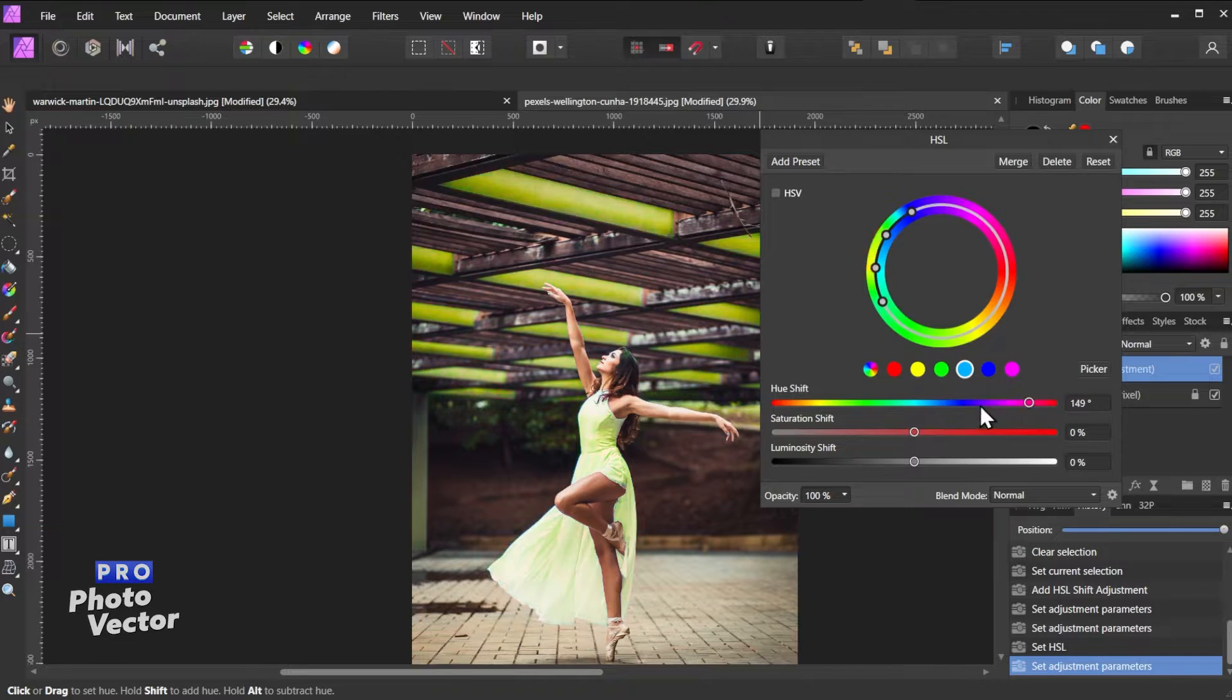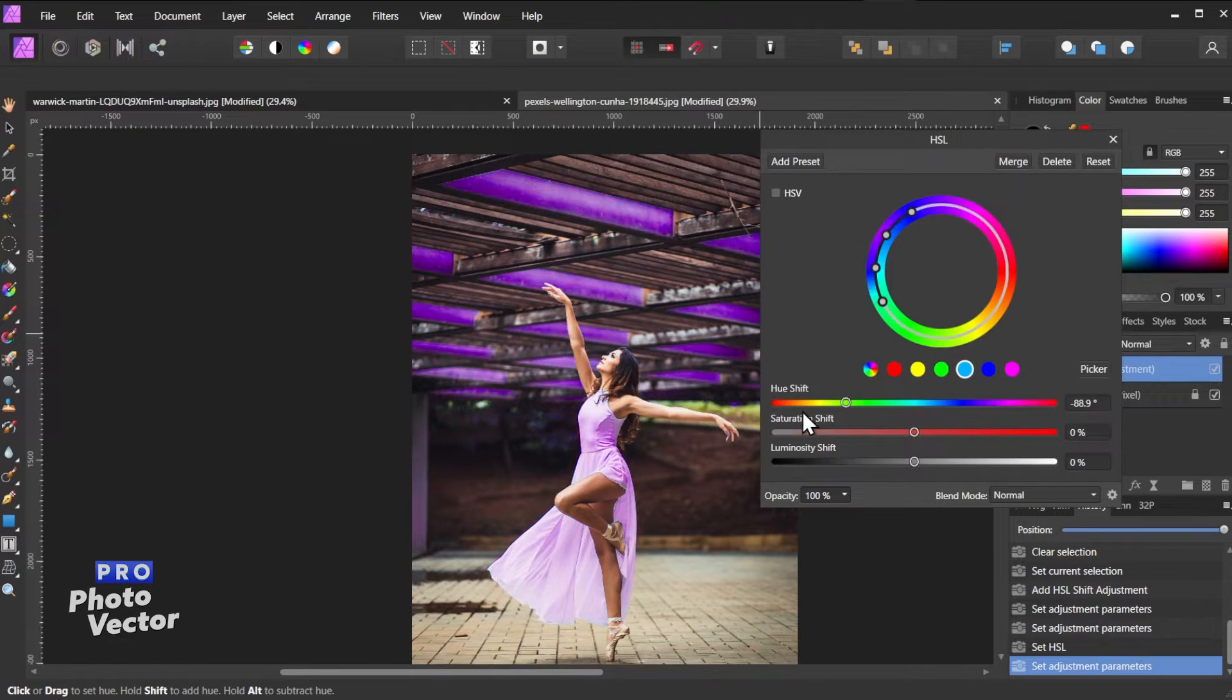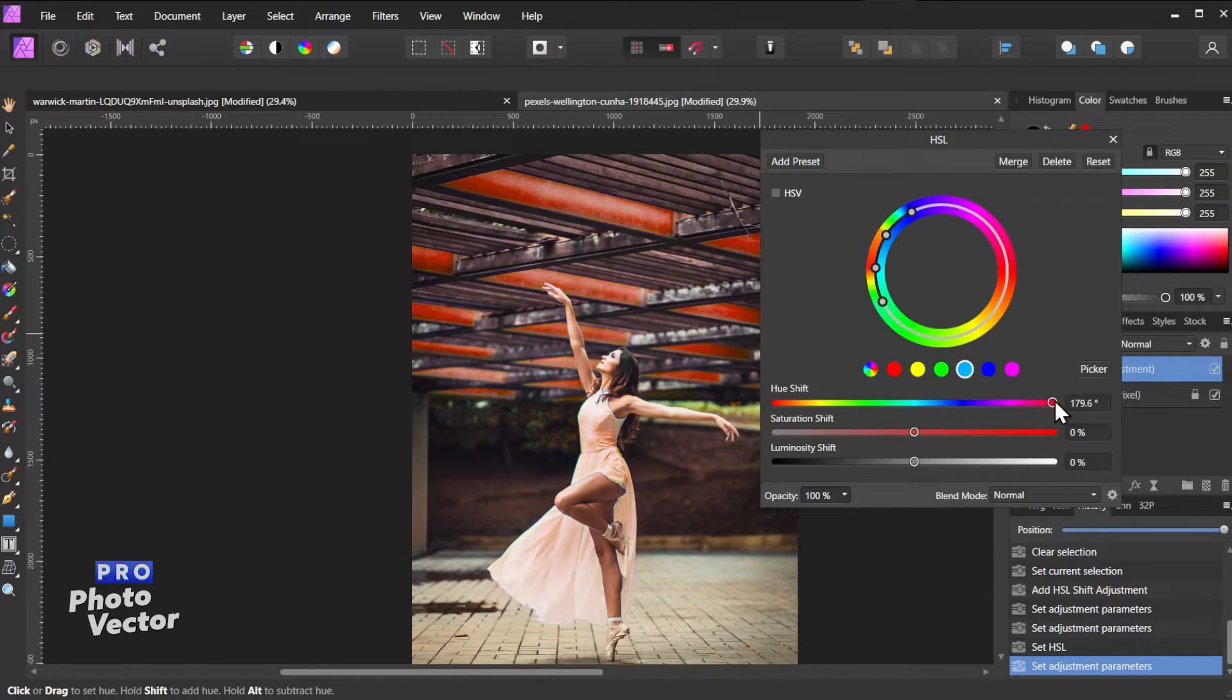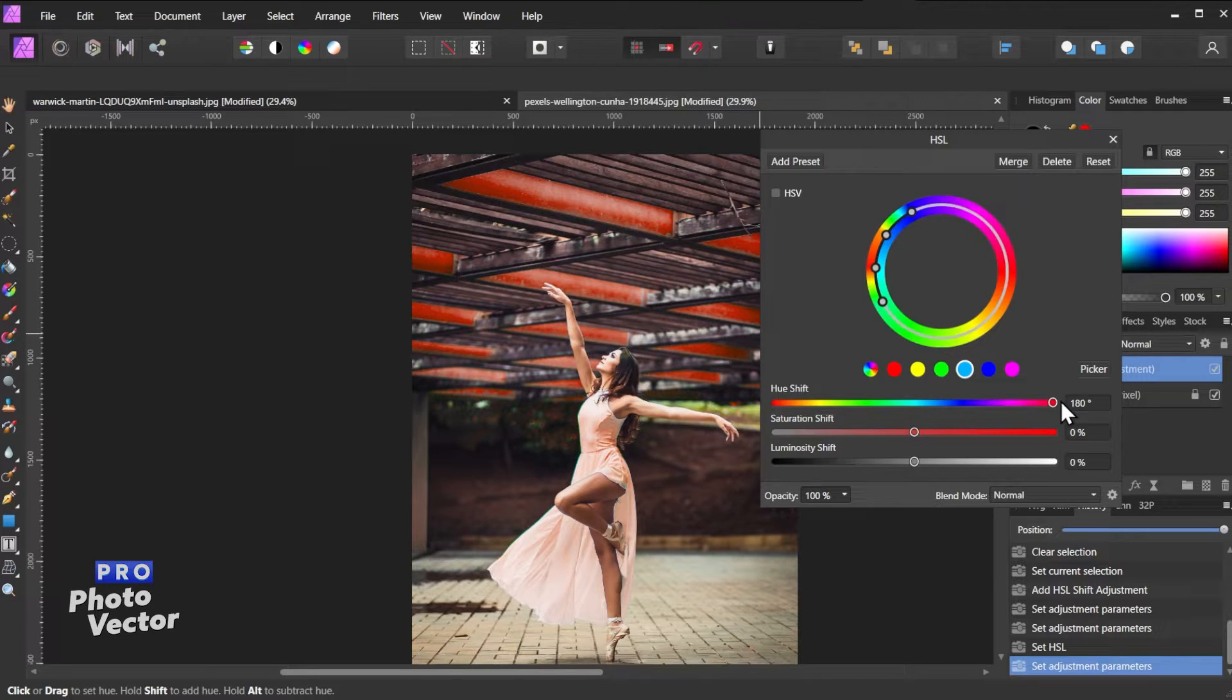But I can go across the entire color wheel here and I can stop whenever I get to a color I like. So let's say we want to go with this reddish color.